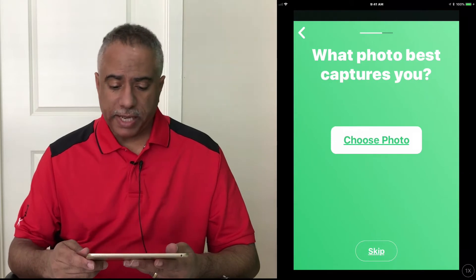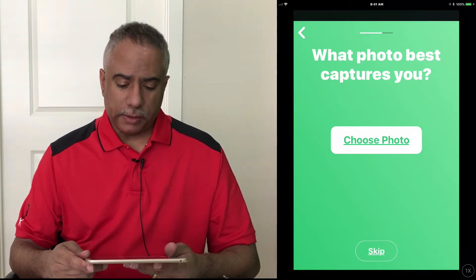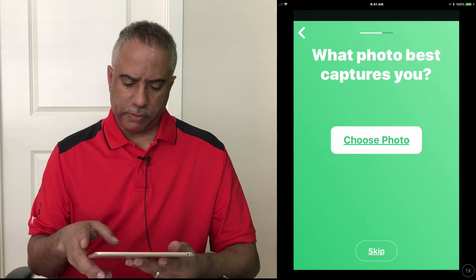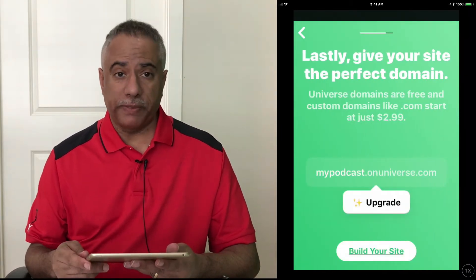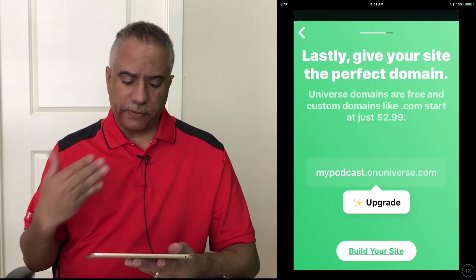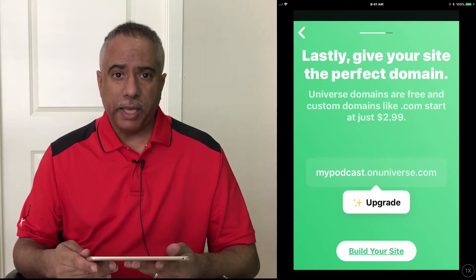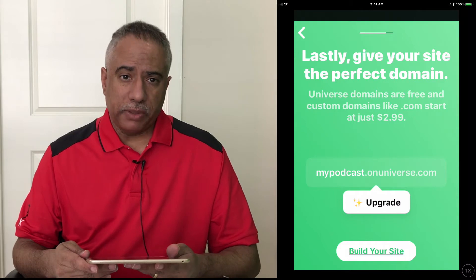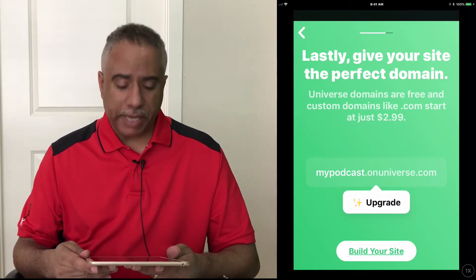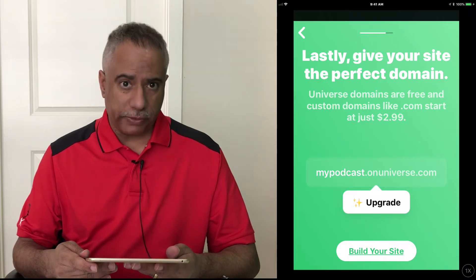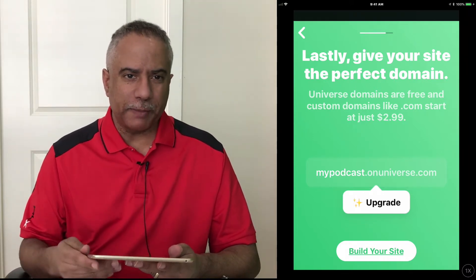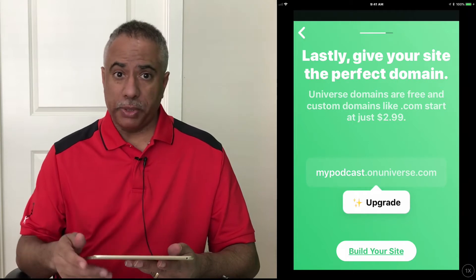It's now prompted me to add a photo. So you can do that, or you can choose skip. I'm going to go ahead and just skip for the moment. Lastly, give your site the perfect domain. This will require a slight upgrade. By default, you're going to be given a name that the website builder provides. So in this case, if I go with my podcast, it will be mypodcast.onuniverse.com, which is actually a pretty cool name. When you're ready, just click build your site.